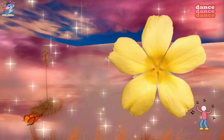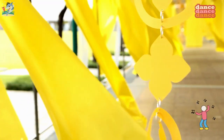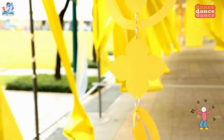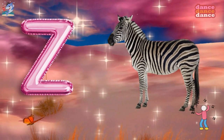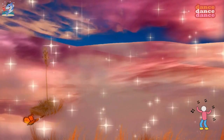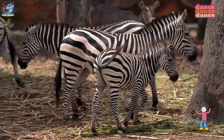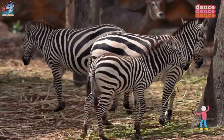Y is for yellow, y-y-yellow. Z is for zebra, z-z-zebra.